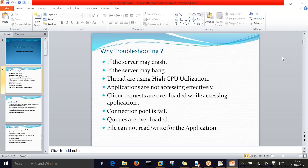Connection pool failures also require troubleshooting. Connection pool belongs to the database — it consists of predefined database connections that requests use to connect to the database and fetch data. Additionally, queues being overloaded and files that cannot be read or written by the application are major issues. These are the main scenarios where we take troubleshooting action.